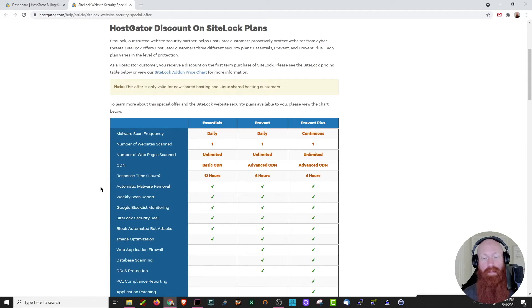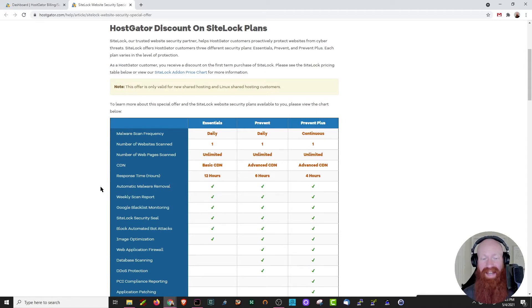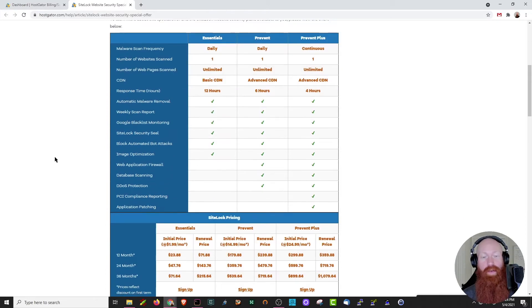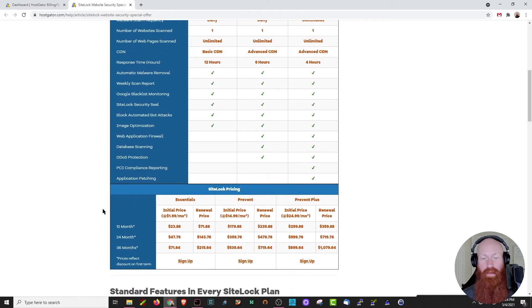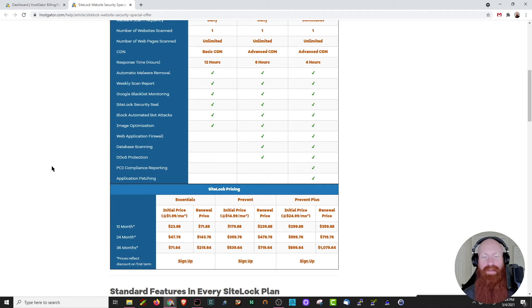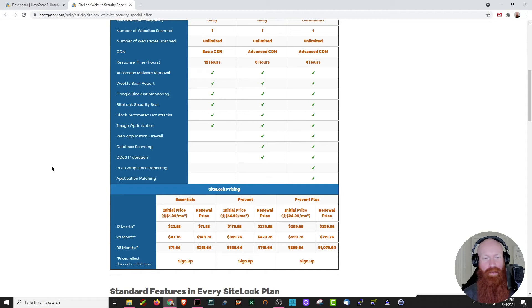But if you go with a Prevent or the Prevent Plus, you get some other options in there as well, like database scanning, DDoS protection, PCI compliance, and application patching as well. Scrolling down just a little bit further, you can see the SiteLock pricing, and lower in the article goes into detail about every single feature that we have, but I want to show you a few things in SiteLock, so let's head back to our customer portal.